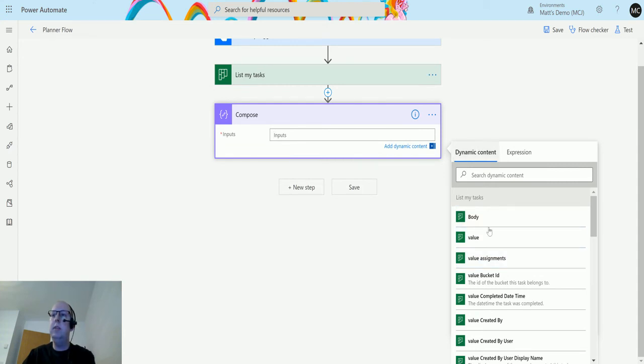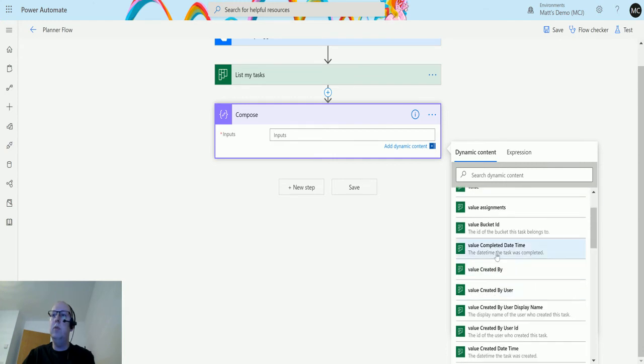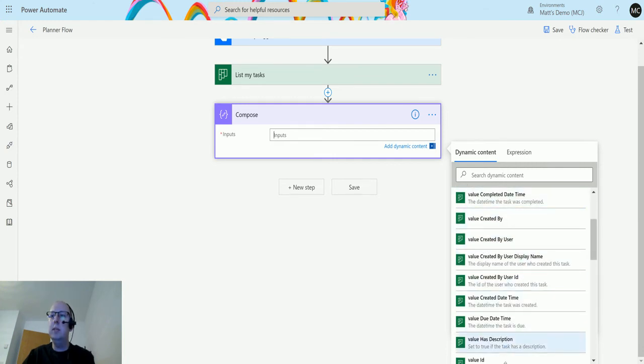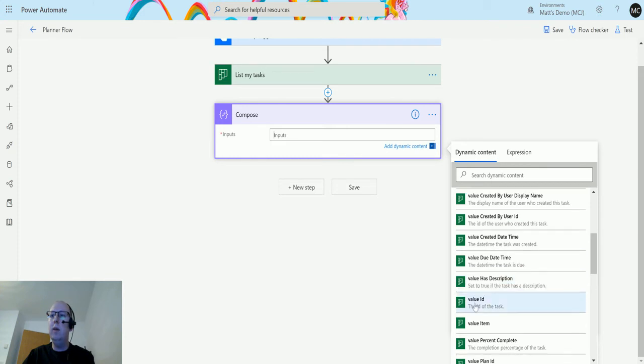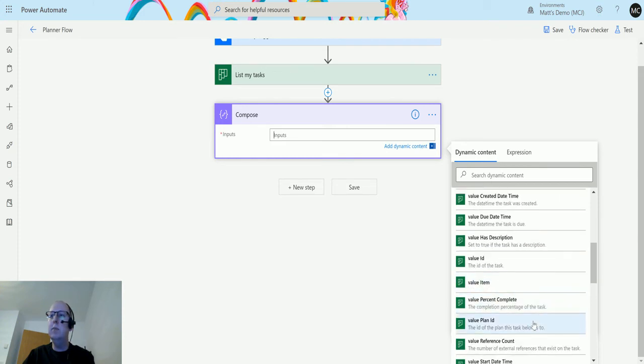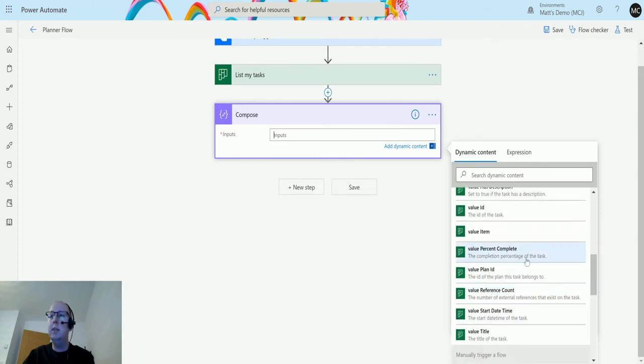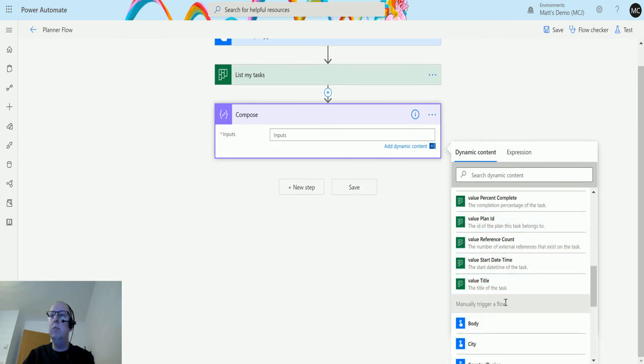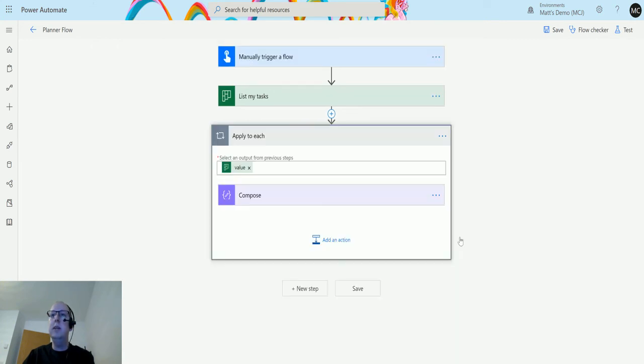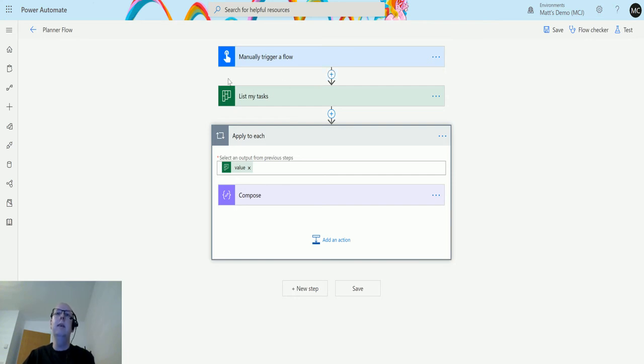So this is the list of details that we get from the list my tasks. We have the assignments - who created it, who assigned it, etc. - created on time, percent completed, the plan ID, things like title as well. So we'll put title in there. It'll automatically put an apply to each because we know that we may get more than one item back from this, so it's going to put an automatic apply to each around everything.